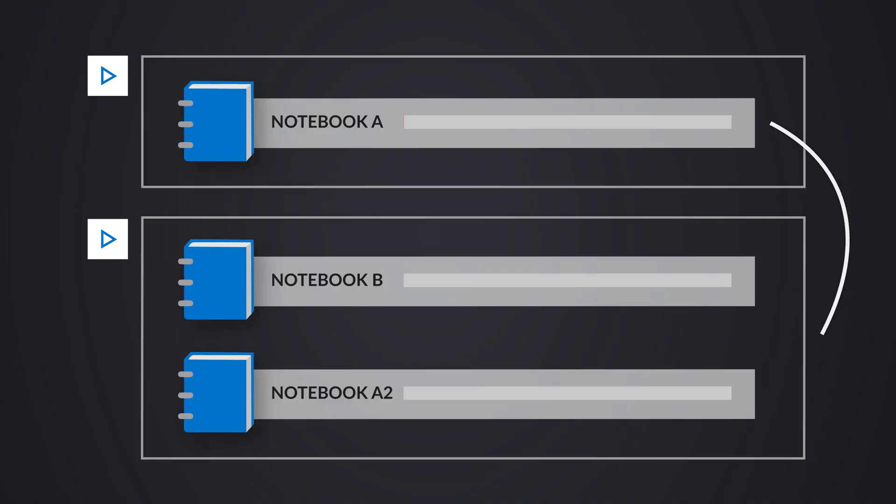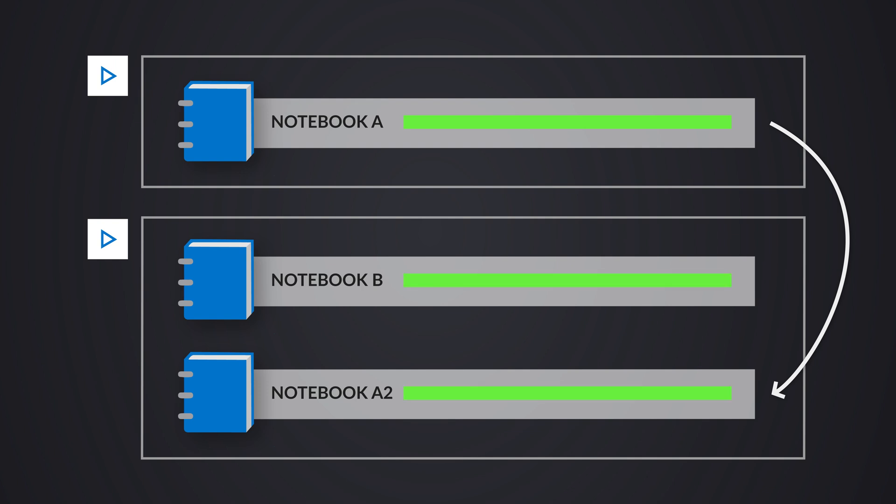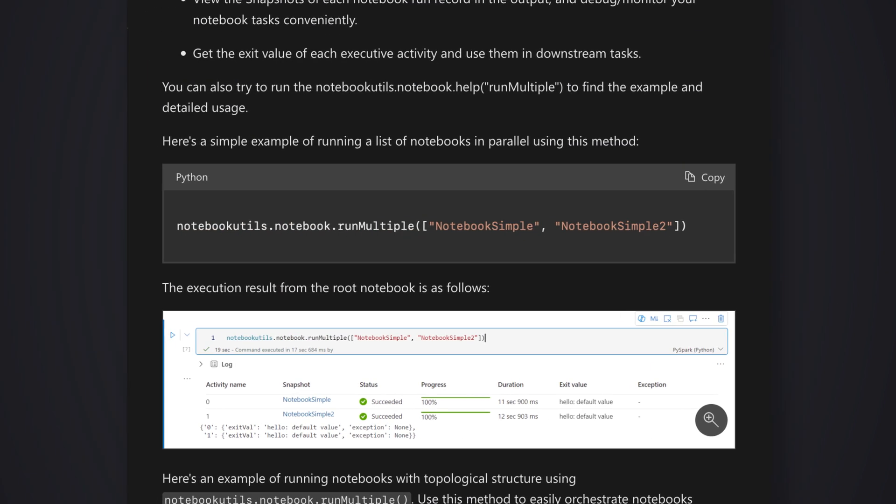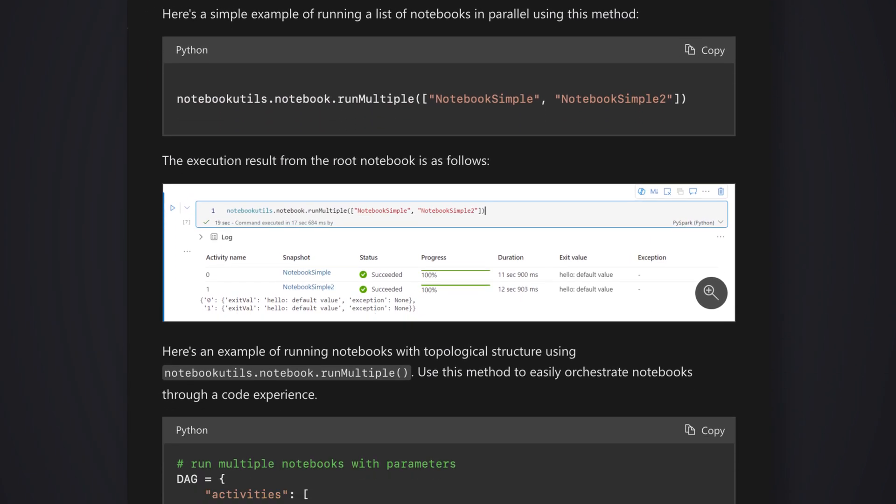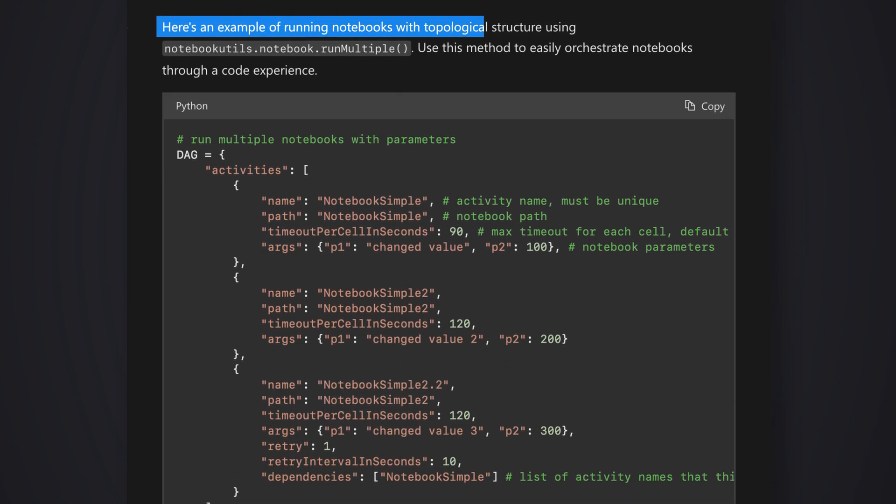But then I started thinking I may have dependencies. Well, even though I want those to run first, I need the other ones to run depending on the first ones. Kind of confusing. And then I scroll further down in the document and it says, hey, here's an example of running notebooks with a topological structure using run multiple.